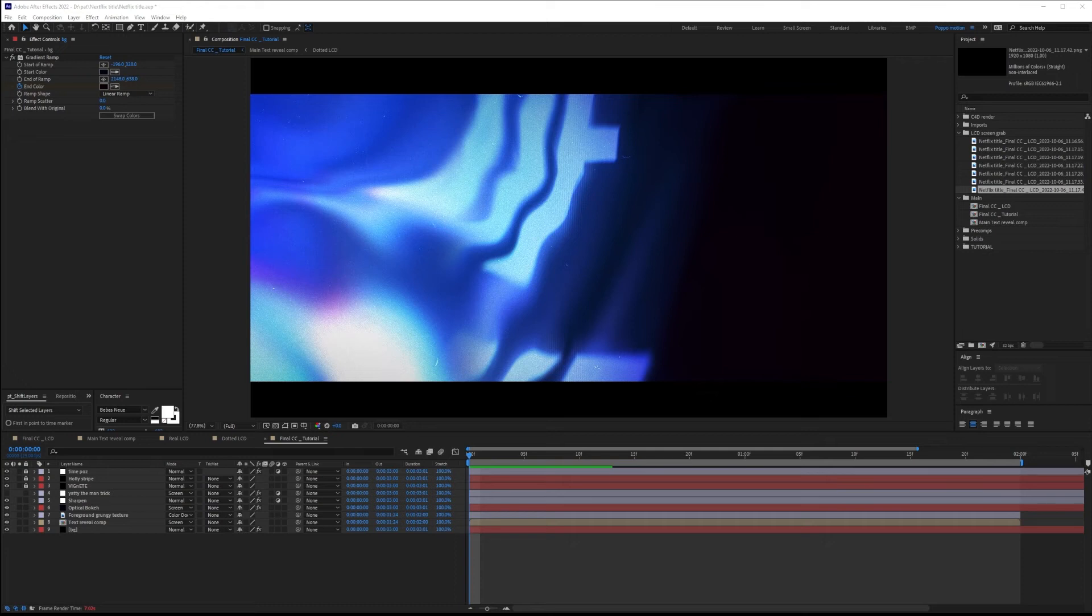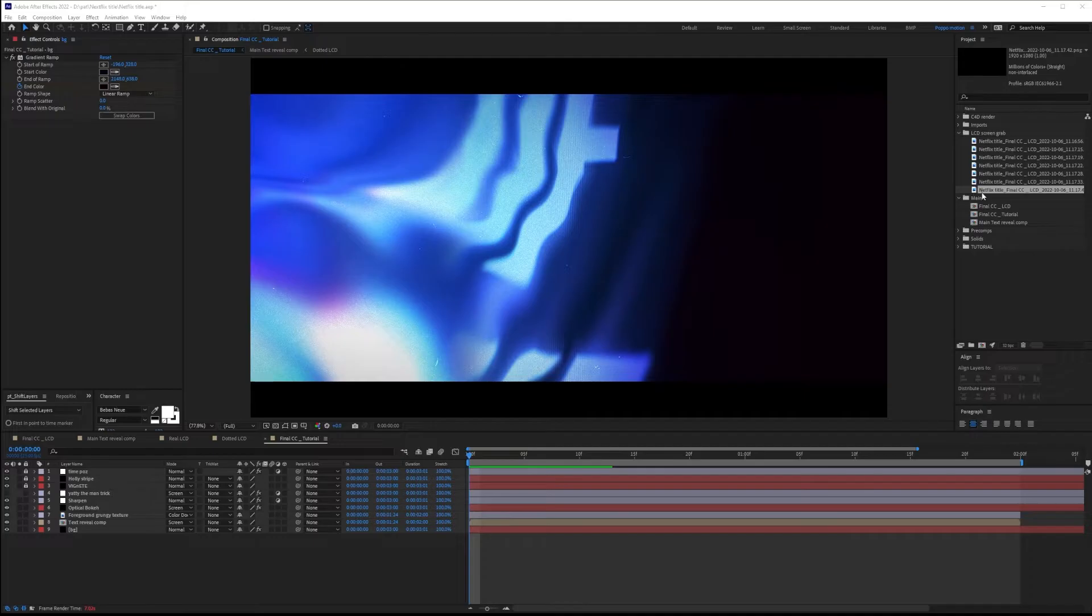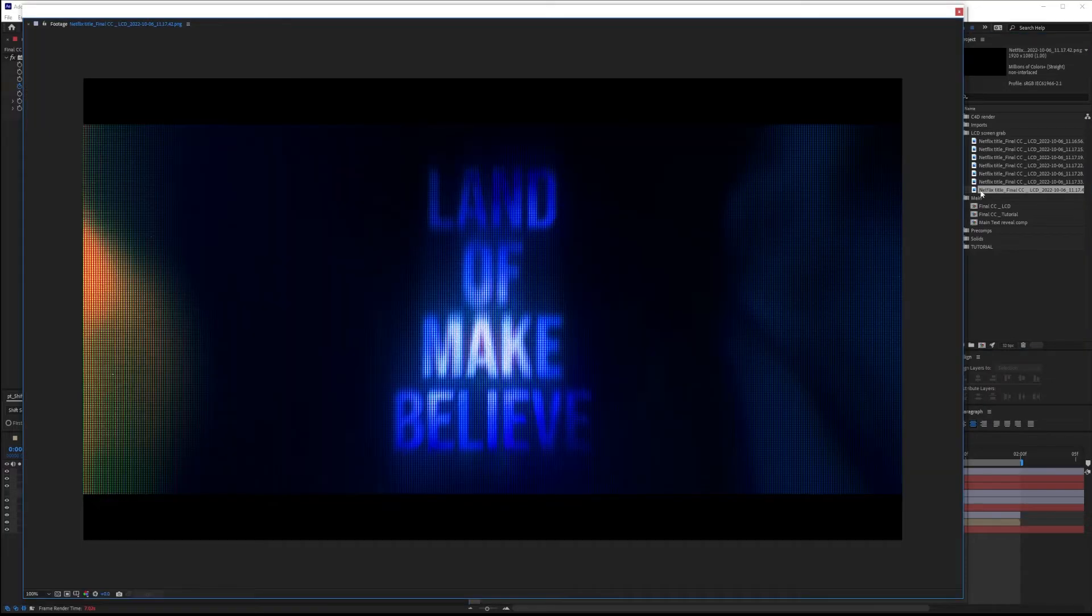Hey, what's up? My name is Mr. Popo and we are Popo. In this tutorial, I'm going to be showing how to create this realistic LCD look.